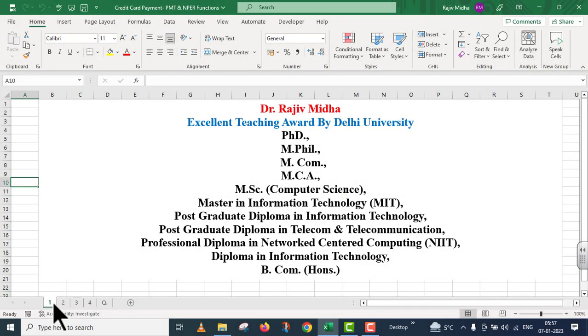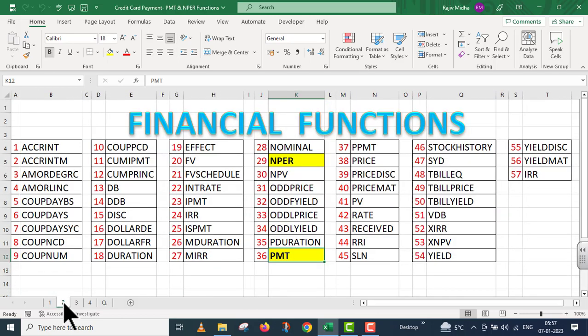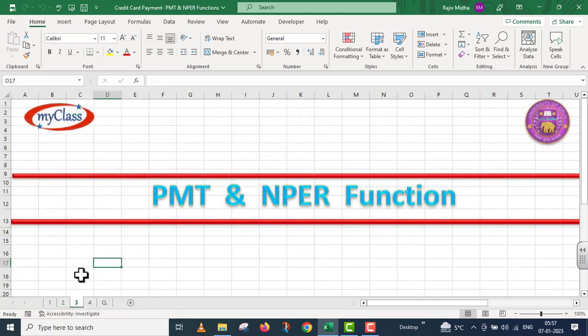Welcome to my class. In Microsoft Excel program, there are a number of financial functions given to us. Here a list of all financial functions is given, and all functions listed here are discussed in separate video lectures. In this particular video lecture, we will talk about PMT and NPER function.